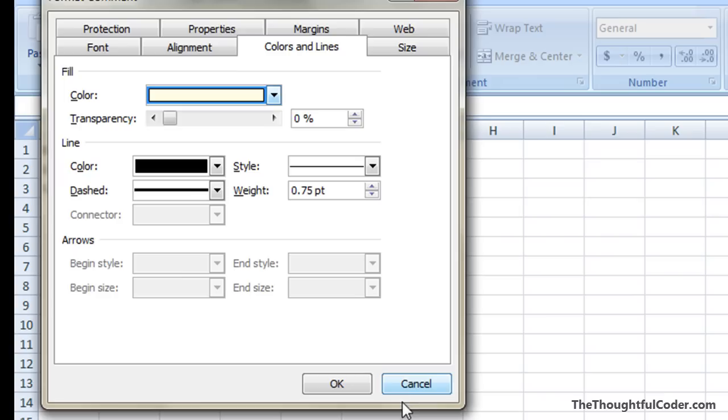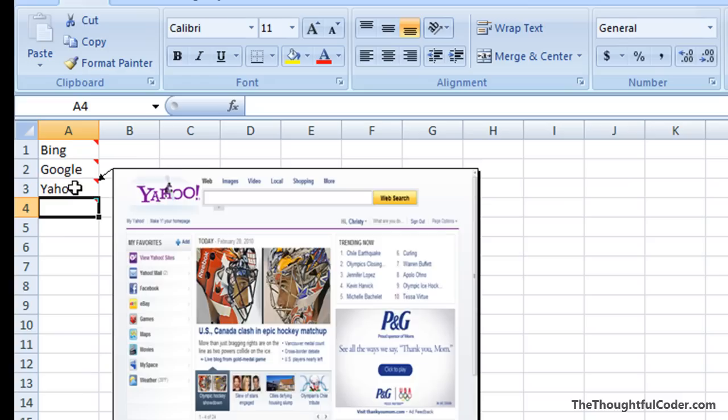So hopefully this helps you out if you're trying to get images to pop up with cells. Rolling over, this technique comes in very handy. Okay, hope this helps. Take care.